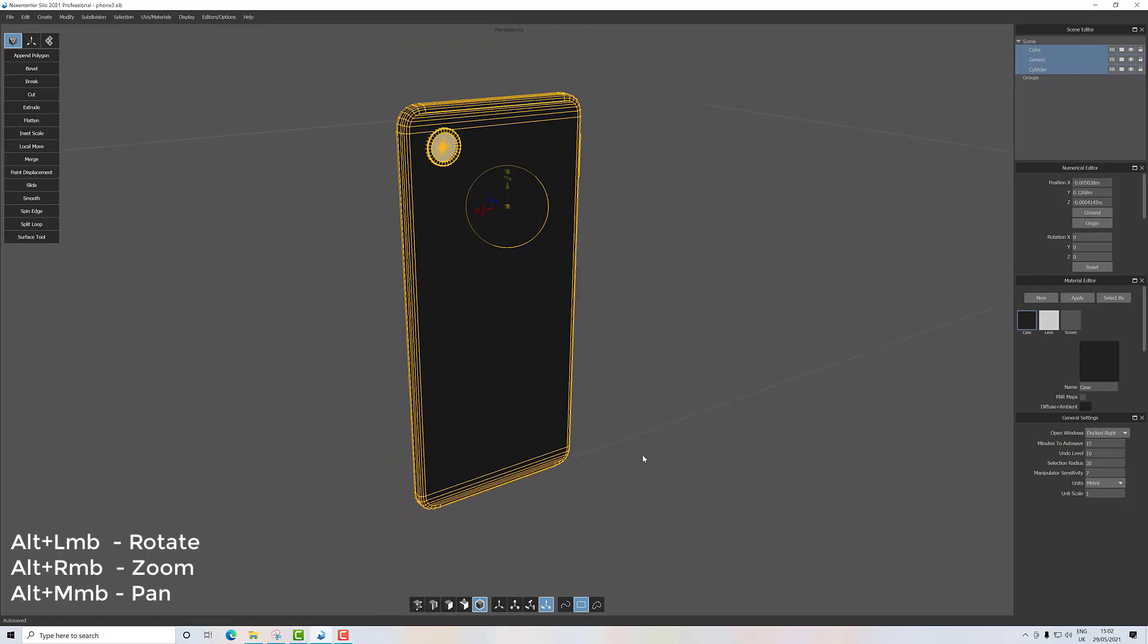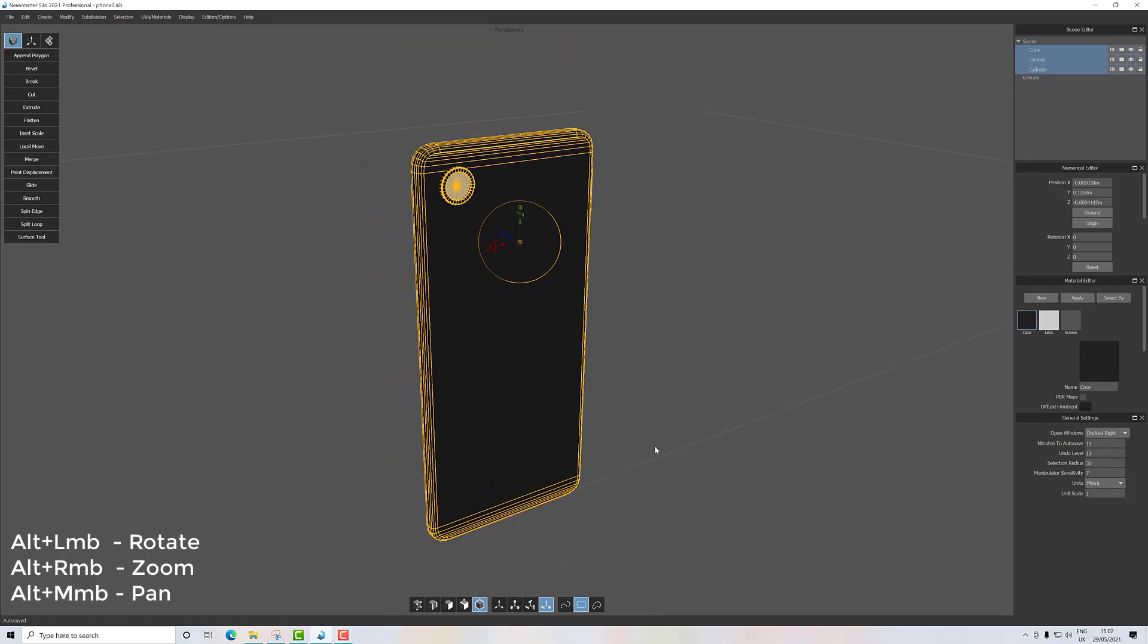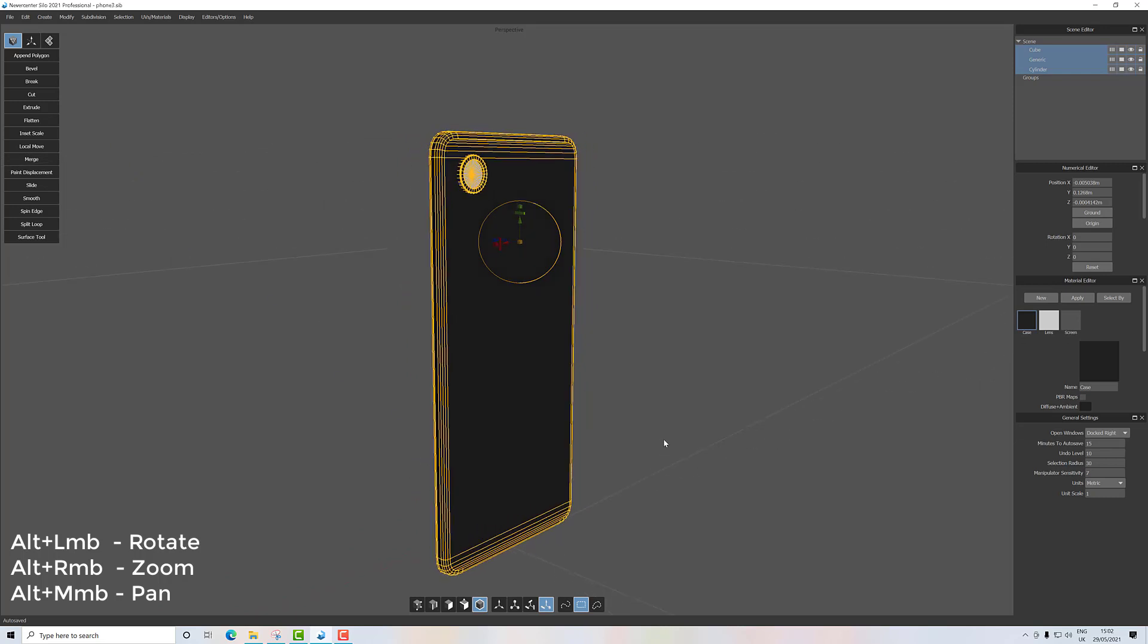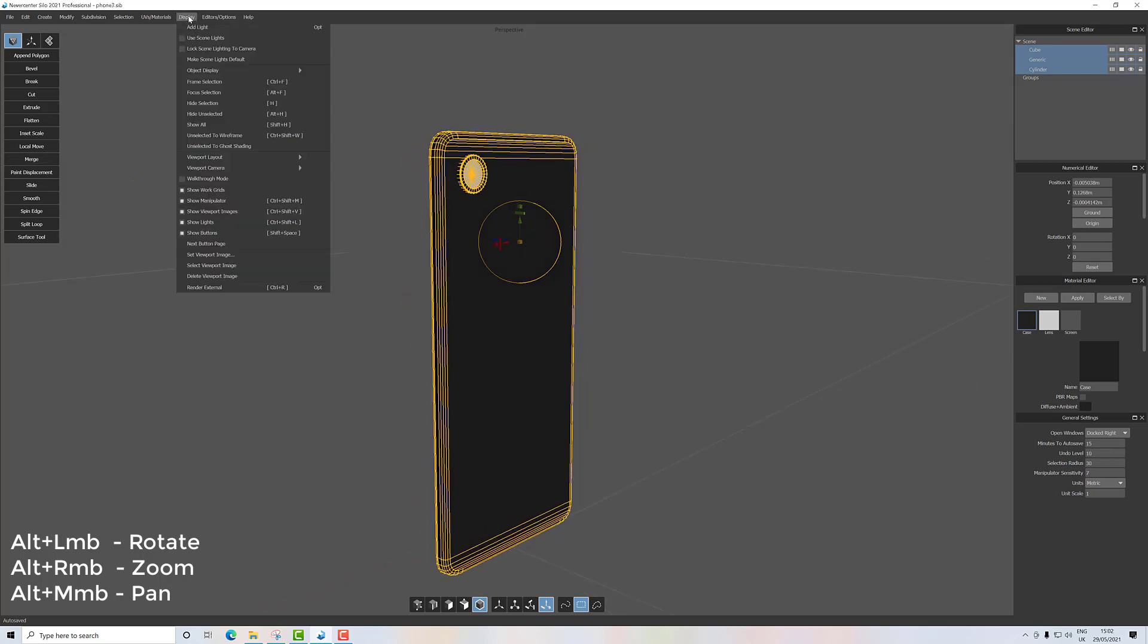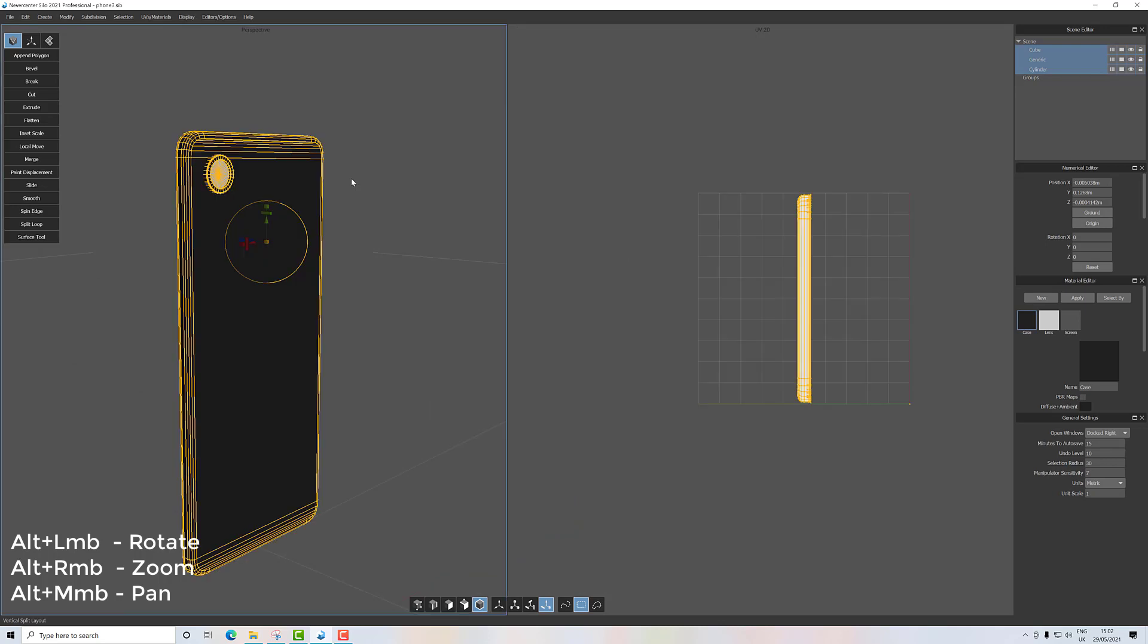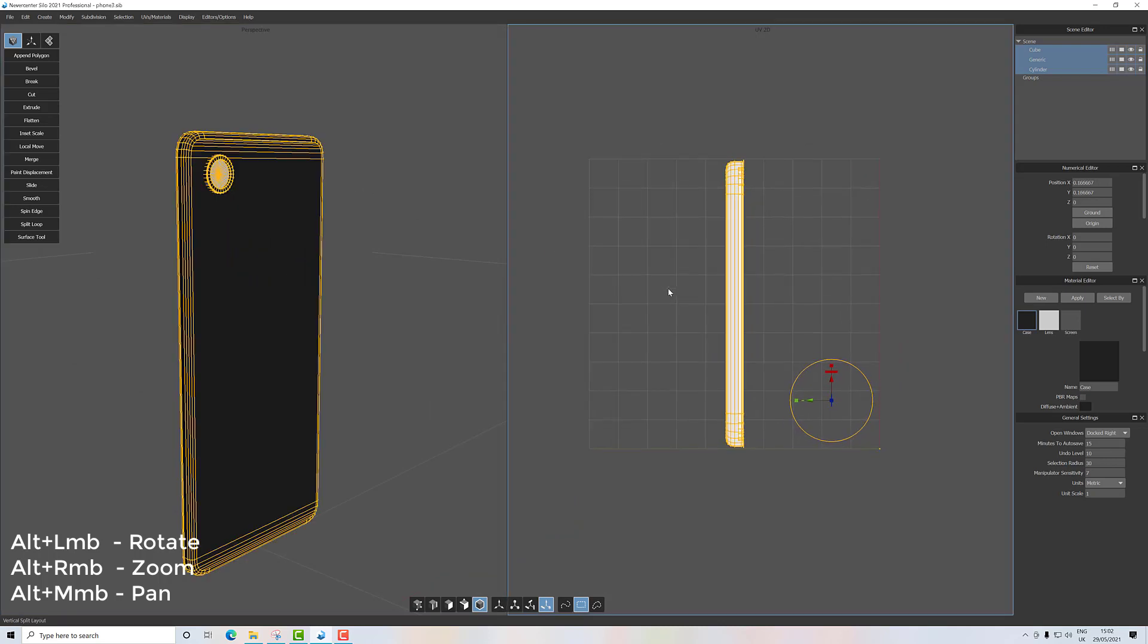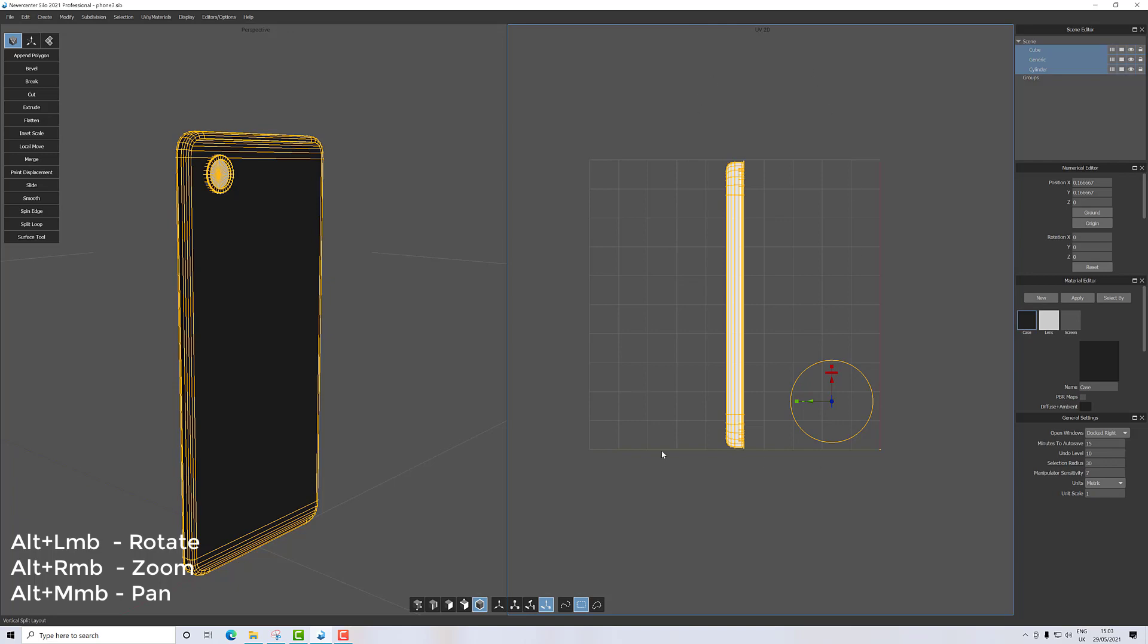Okay, so we're going to UV now. Before we do that, we're going to split our screen. Go to Display, then Viewport Layout, and you can either use a horizontal split or vertical split. I'll go with vertical.